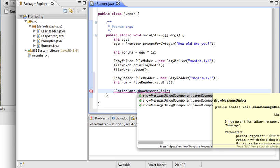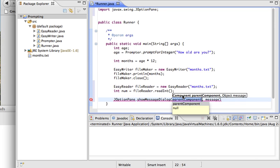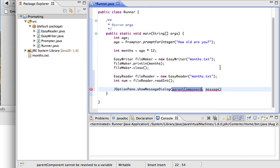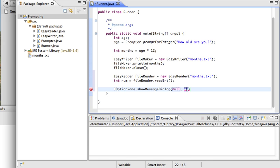And the version I want is the first version, and the first input to that message is supposed to be the window that the message is supposed to be displayed in front of. Our program doesn't have a window, so we're going to just put in here a keyword called null, which means we don't have a window. And the last thing is going to be our message. So my message is going to be, in quotations, you are this many months old.